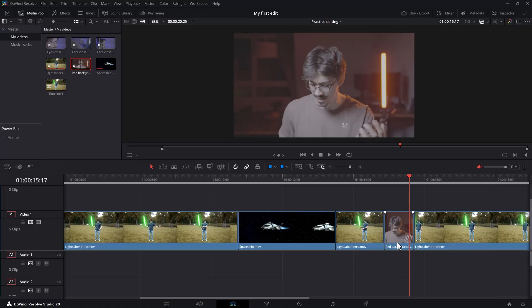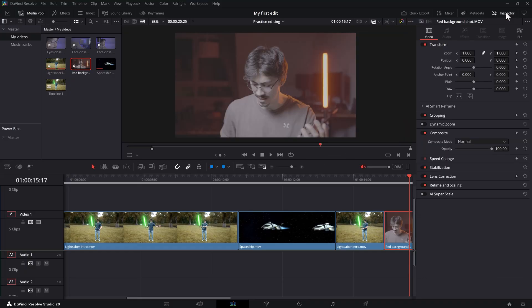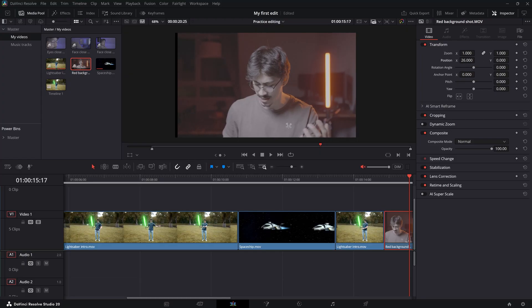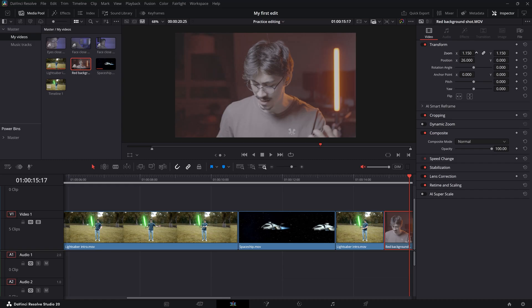Now we're gonna do some reframing. For example, I have this clip and I want the subject to be in the middle. Make sure the video is selected and head over to the Inspector panel on top — just make it visible by clicking it. In the Video tab, you'll have some basic controls and settings for your selected clip. We're gonna use the position properties in the Transform tab to move your video around. As you can see, this will introduce black bars. To get rid of them, simply scale up your video by increasing the Zoom property. I actually use this a lot in my own videos to hide cuts.